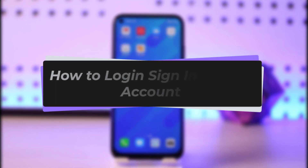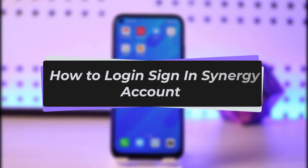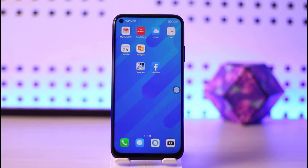Hello everybody, welcome back to our channel. Today we have got you another tutorial video where I will be showing you how you can simply get logged in to your Synergy account. Before we start, do make sure to like our video, subscribe to our channel, and share this with your friends and family who also need it.